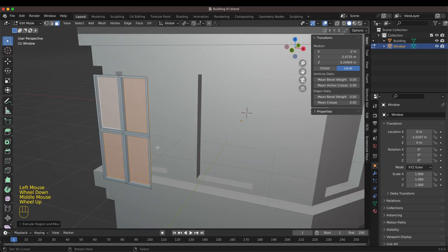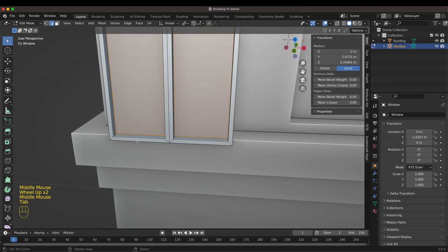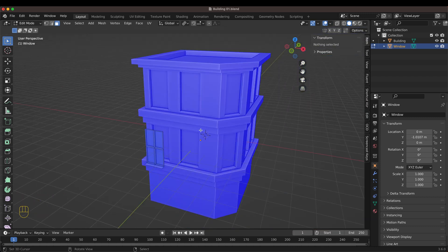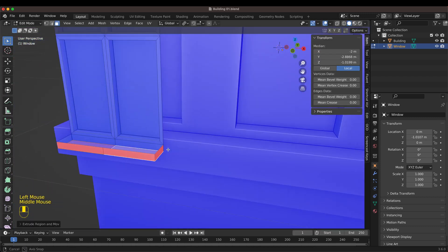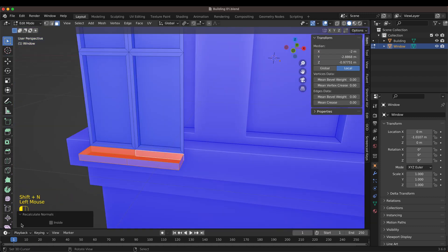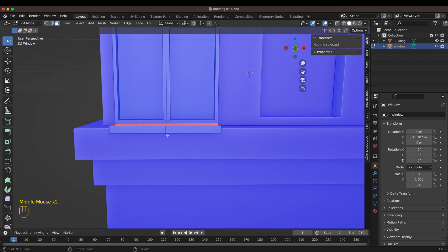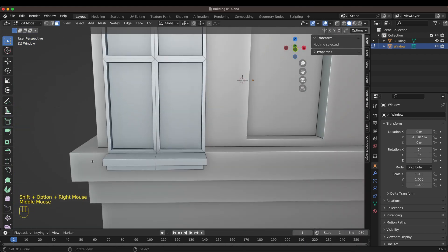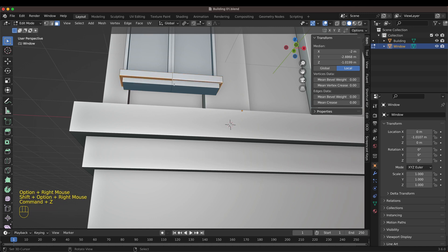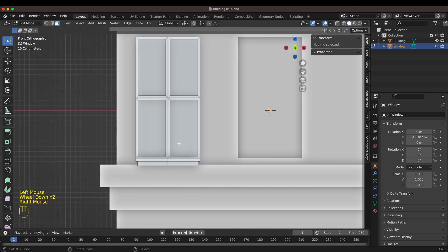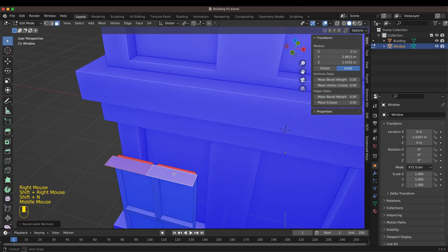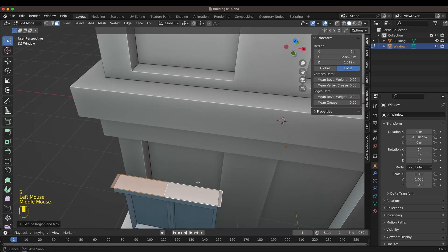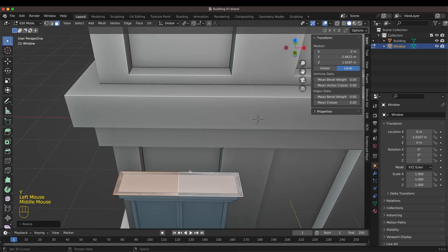The second way is a little bit longer but much better in the long run because you have full control over the window in the future. I'm making just one window as a separate object and then copying it as an instance to all the other window holders in the building. Whenever I want to change something on the window, I only need to do it on this one and it will change on all the others.